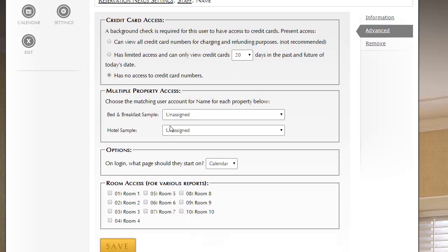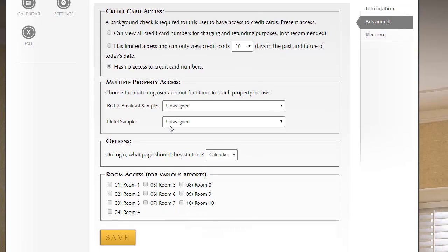This next area, we're not going to talk about in this video, we'll have a special video for it, but if you do have multiple properties that use ResNexus, this is where you'd configure for this user which properties they have access to. And like I mentioned before, we have a special video just for setting this up.